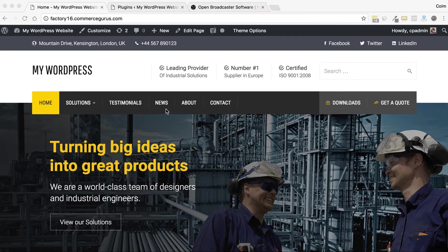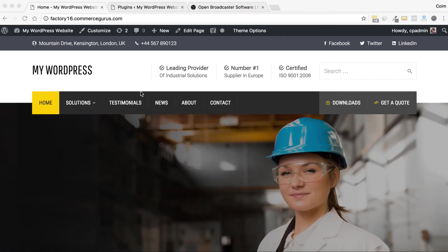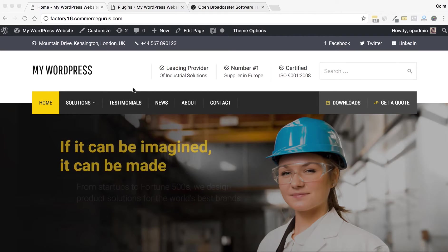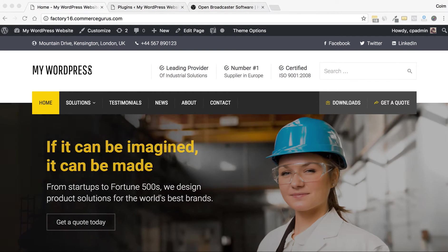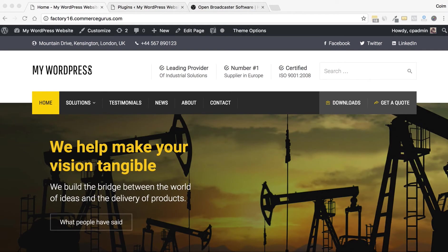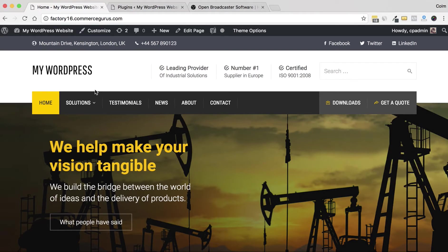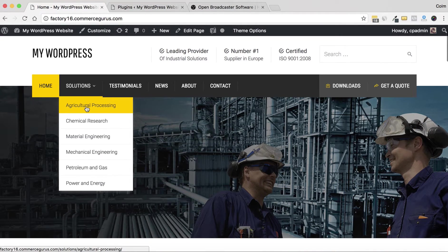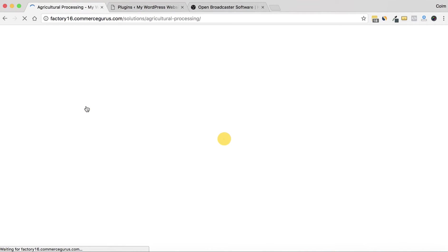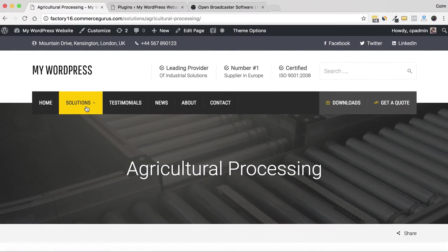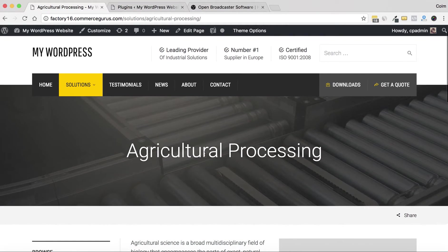Right now I'm using the Factory theme from Commerce Gurus, and a common issue which happens sometimes with a theme update is that one of the plugins you're using may stop working due to the plugin not working with a later version of WordPress or some compatibility issues.